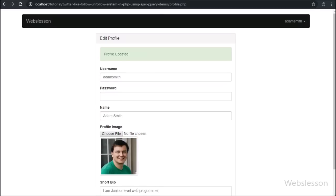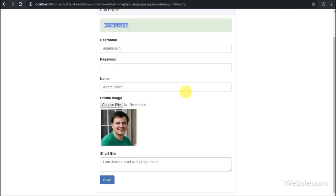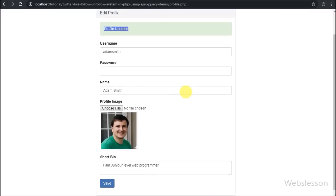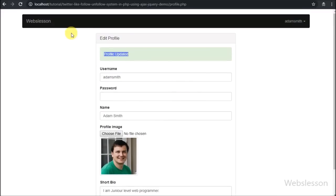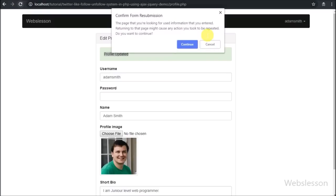After clicking on the save button, we have received a profile update message on the web page. This way we can update our profile.